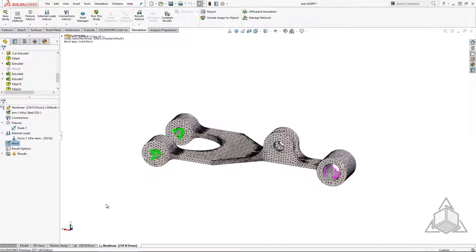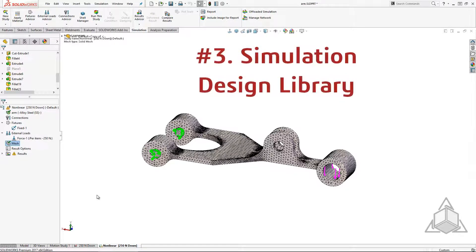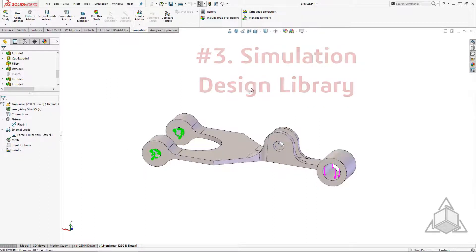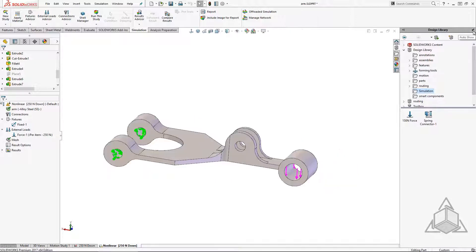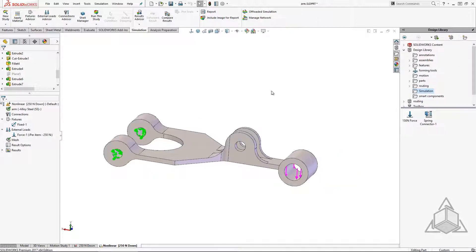Number three. Many times you want to use the same loads on different models. For example, if I want to see what the same loads would do on different geometry. SOLIDWORKS design library allows us to save and share commonly used fixed restraints, loads, and even connectors.